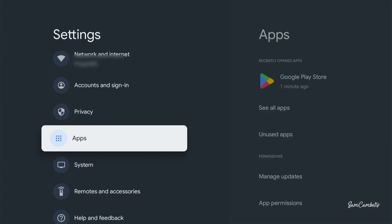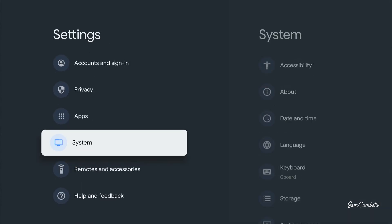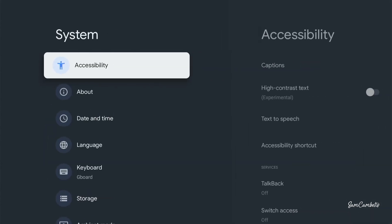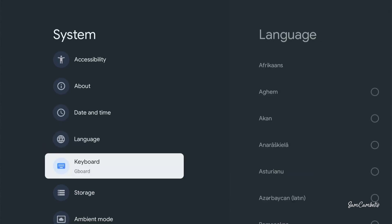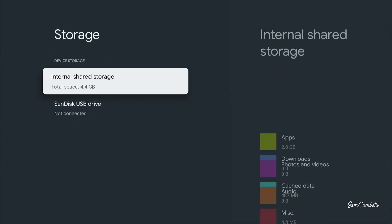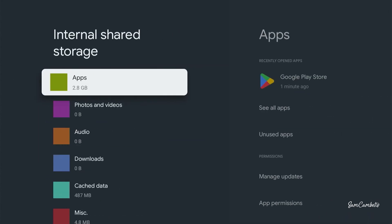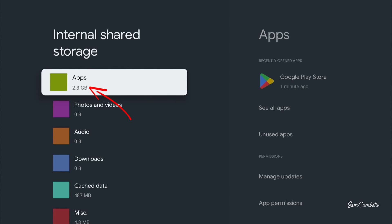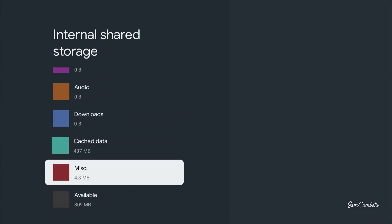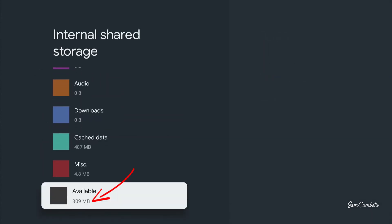You can also go back over to system and then down to storage, then go to internal storage. In here you can see that I've used 2.8 gig of my storage just on apps and I have a total of 809 megabytes available of storage left on my Google TV.